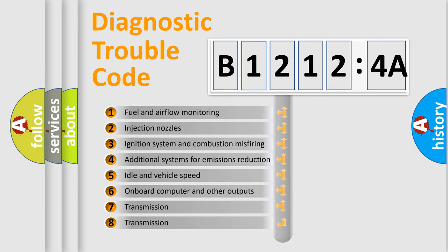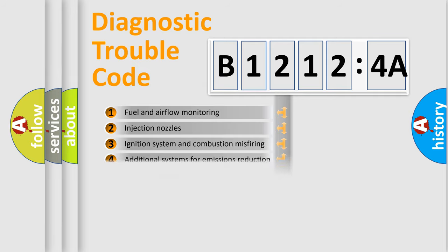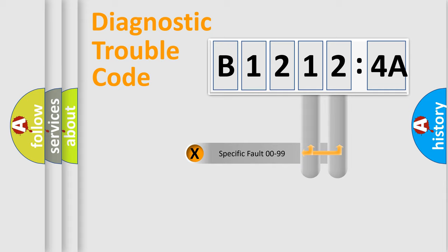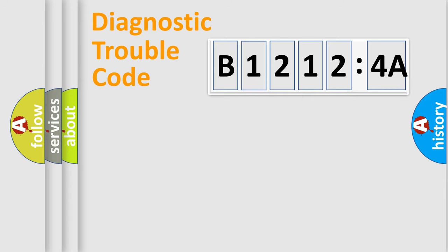The third character specifies a subset of errors. The distribution shown is valid only for the standardized DTC code. Only the last two characters define the specific fault of the group.